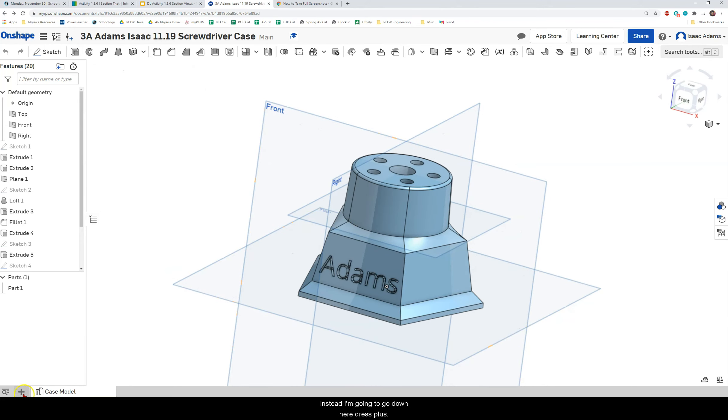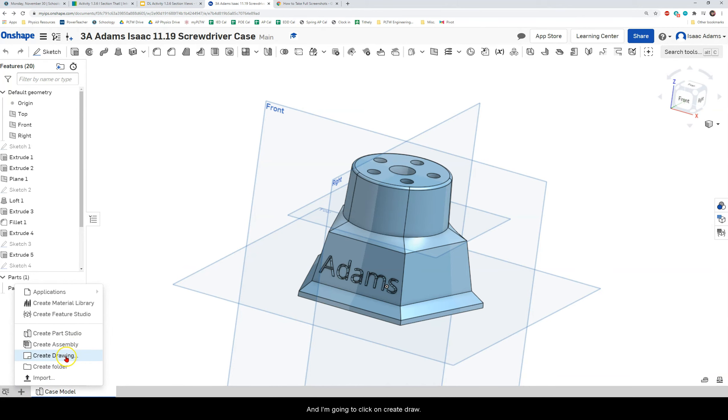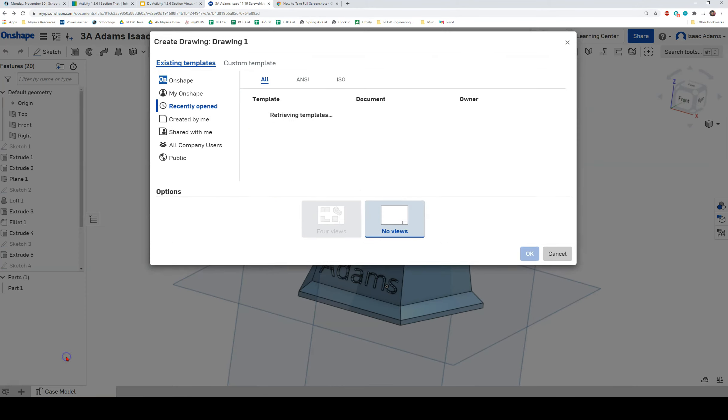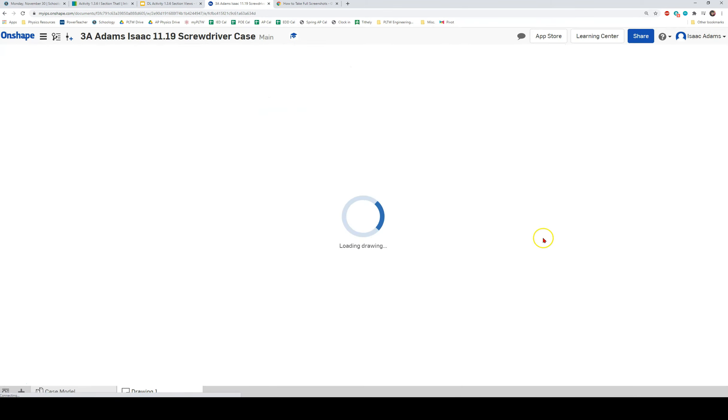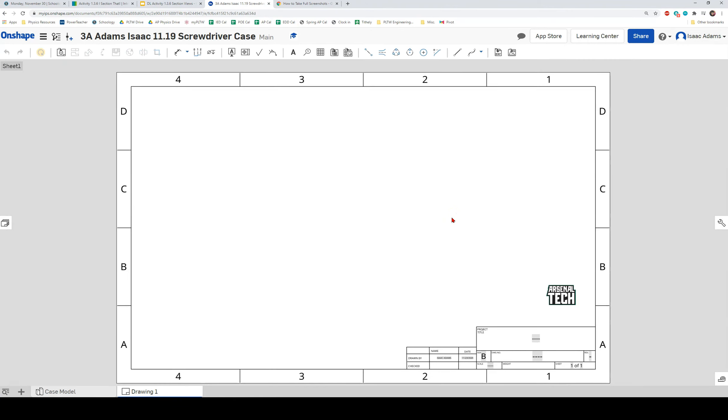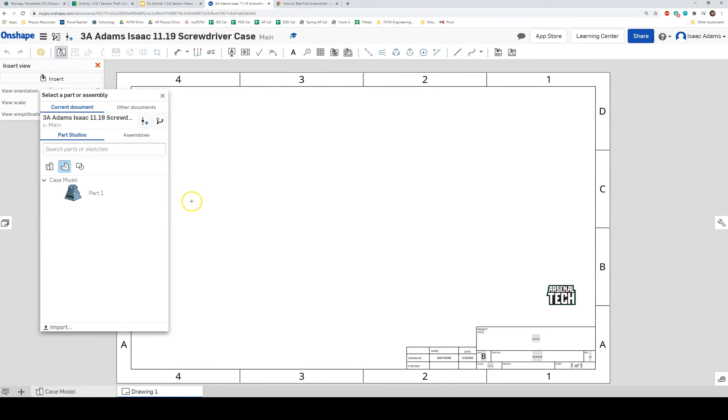Instead I'm going to go down here press plus and I'm going to click on create drawing. And we're going to use our ATHS standard title block. Click OK and it's going to ask me what I want to put in my drawing file. I'm going to click on my case model.